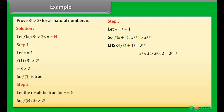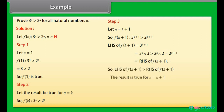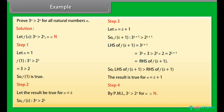That is, 2^(k+1) = RHS of f(k+1). So the result is true for n = k+1. Step 4: By the principle of mathematical induction, 3ⁿ > 2ⁿ for all n belonging to N.